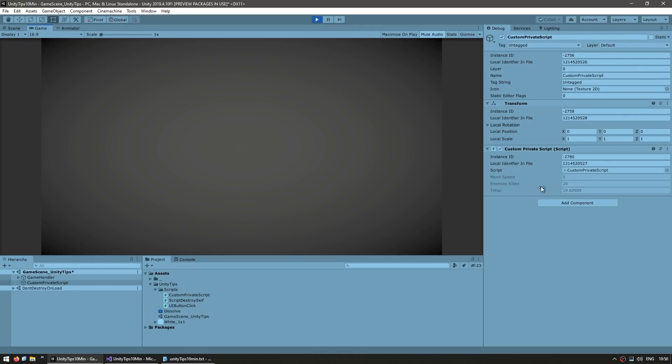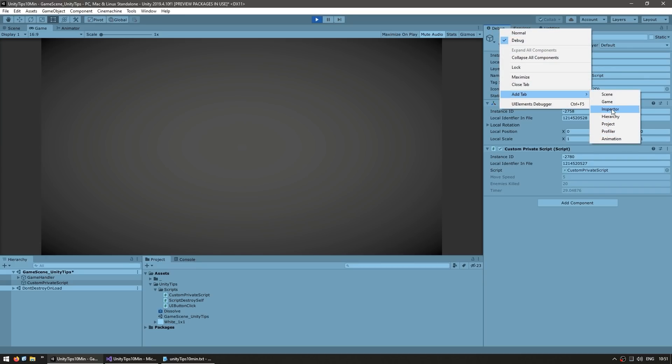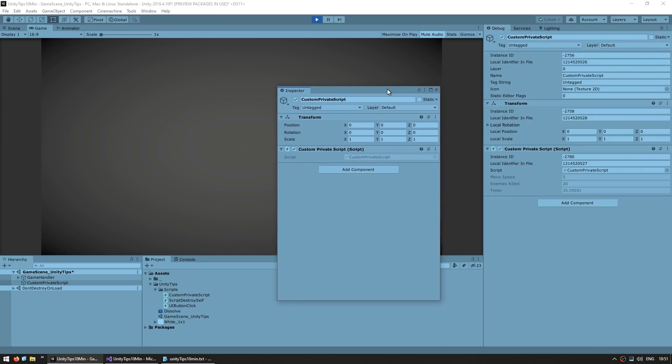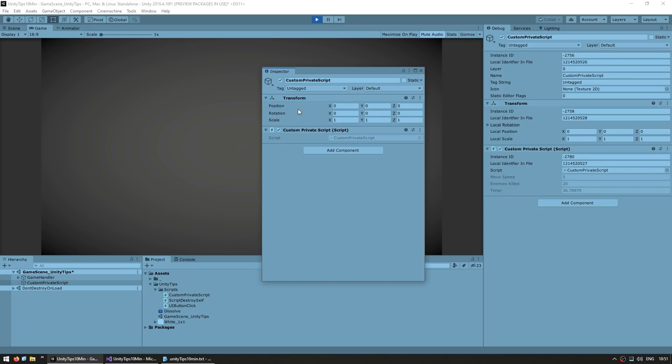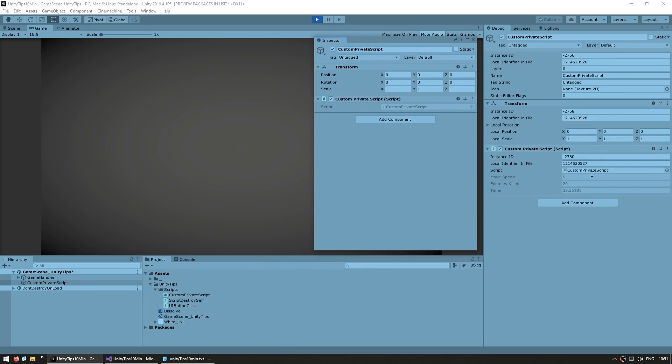Using that, we can now inspect all three private fields and see the value that they have stored. Now, as another bonus tip, you can also make multiple inspectors. So go up here, right click, click on add tab, add another inspector. And for example, you could have a normal inspector and then next to it, a debug inspector. So there it is, very useful.